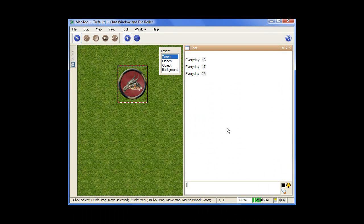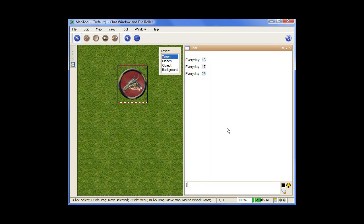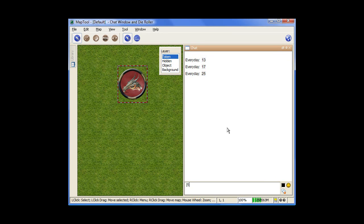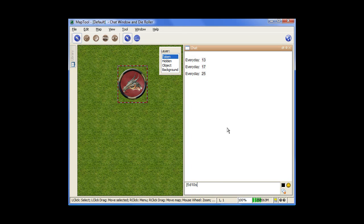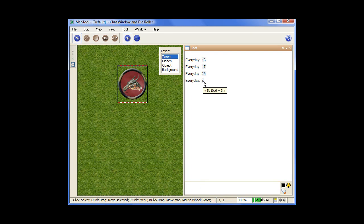You'd use the square bracket, do 5D10, that's rolling 5 10-sided dice, S, and it'll count successes that are 6 or above. So you do that, return, and it gives you 3. And it shows you what you did there. It doesn't give each individual die, it just counts the number of successes you actually have.